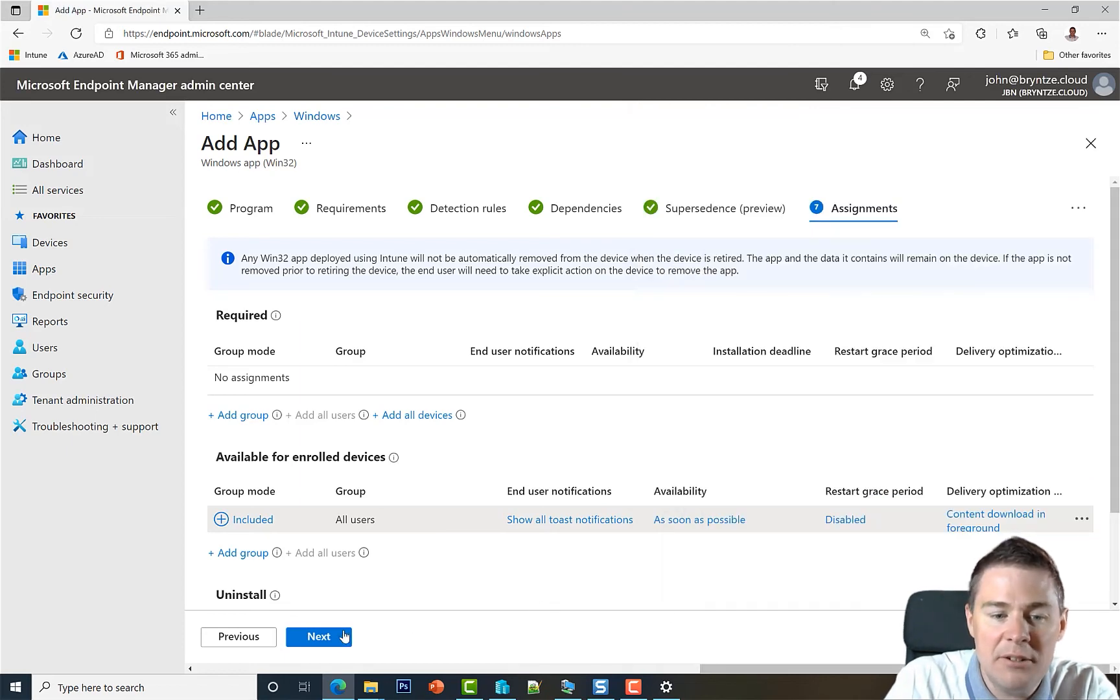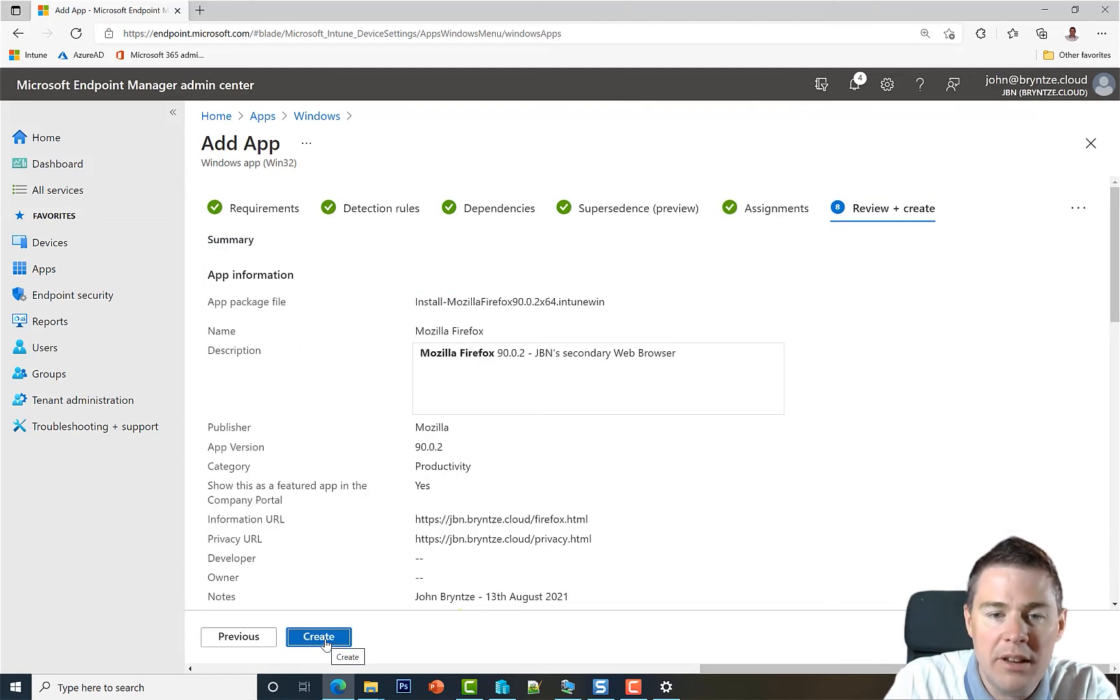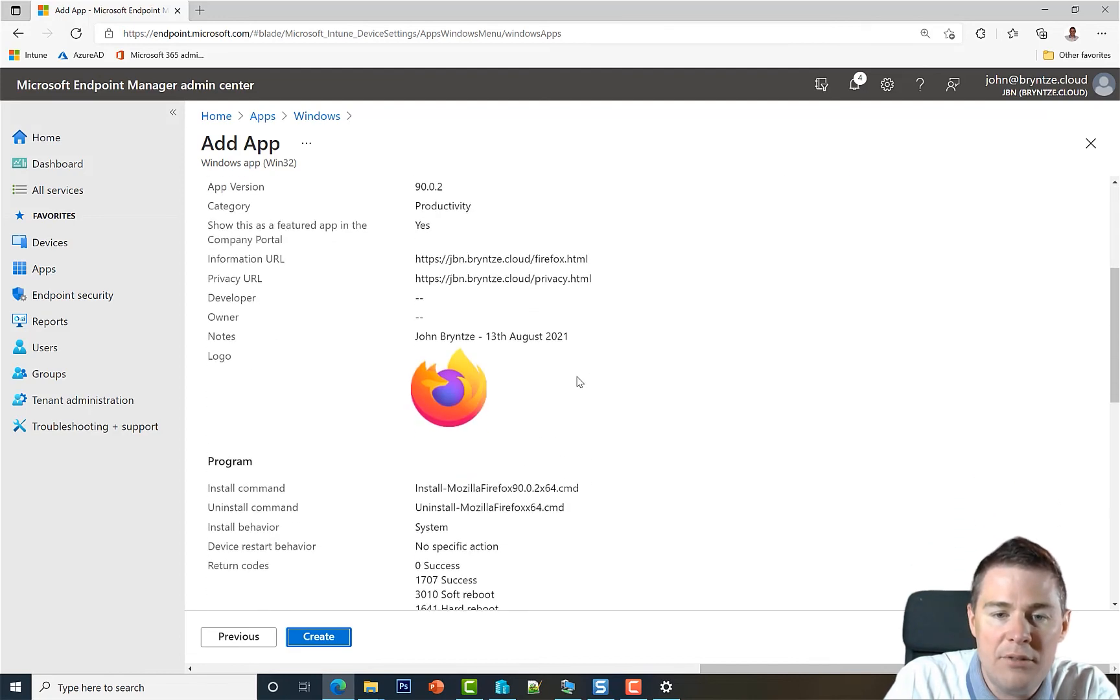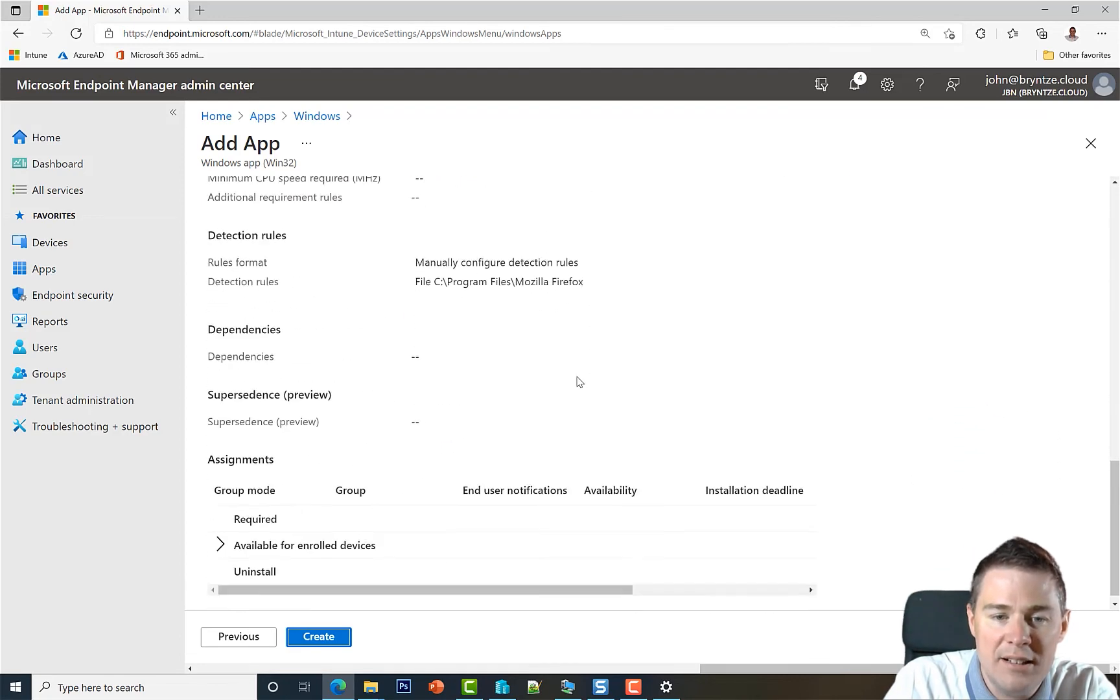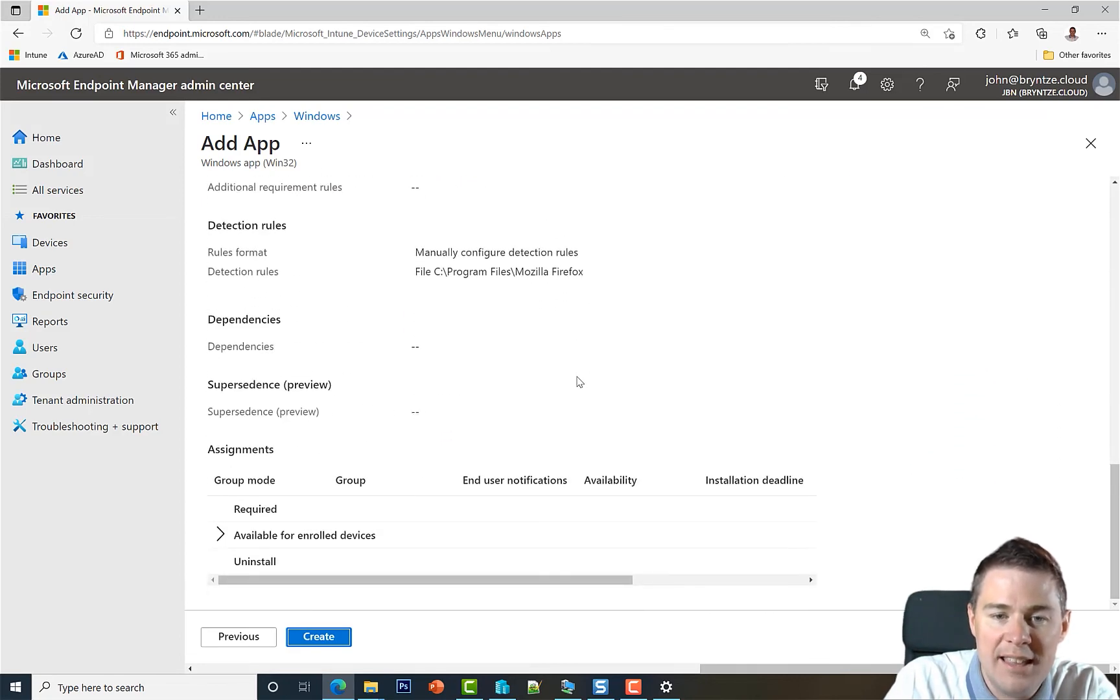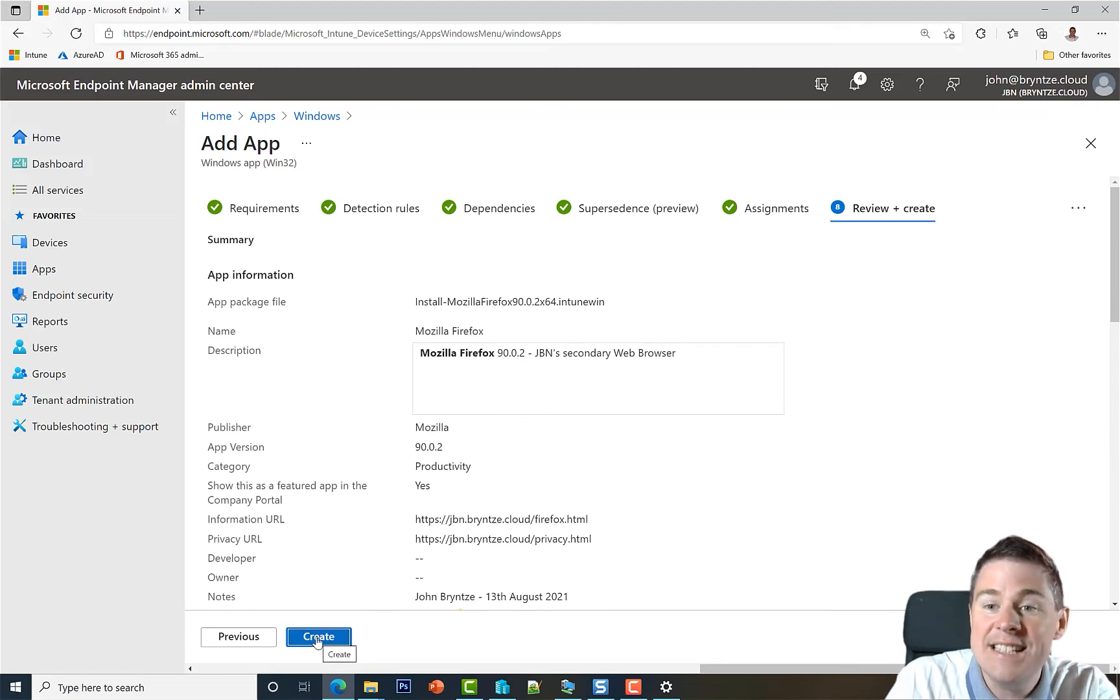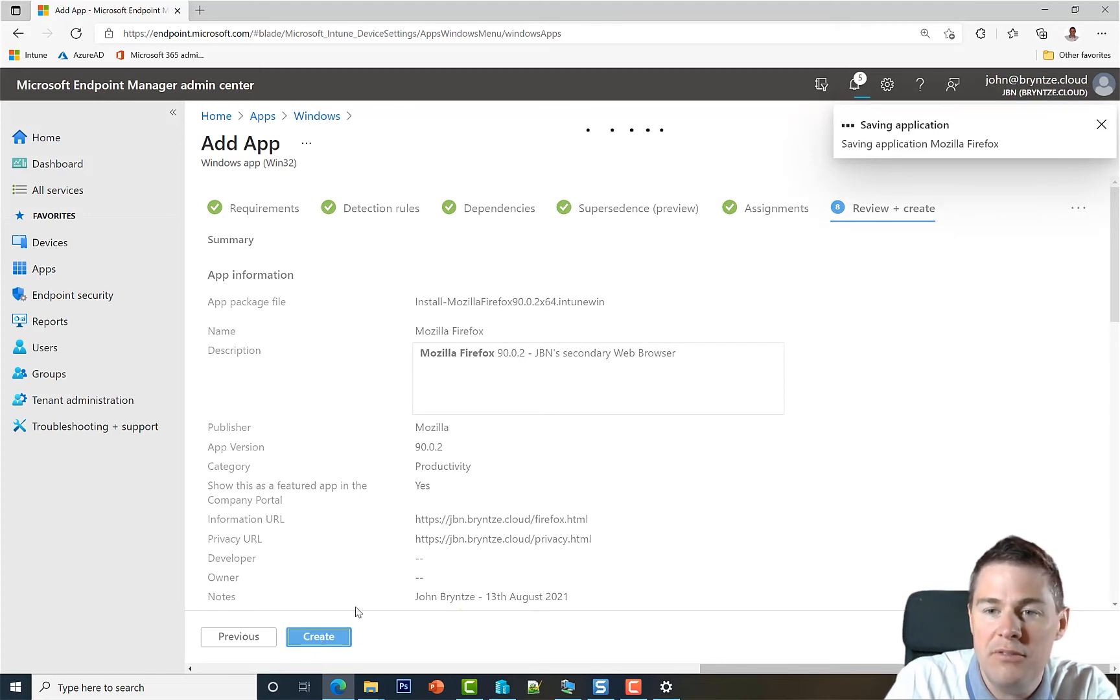And now we are nearly ready. We're just going to review everything. So here we can review that everything we have done looks good. I think it looks very good. So let's hit create. And it's actually now it will start to upload the file.